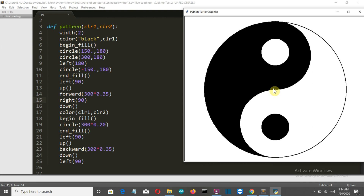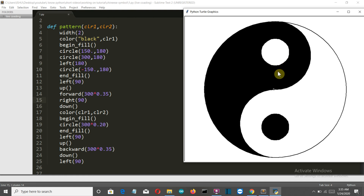After reaching the end, we end the fill since we've created the main pattern. The pointer, which is facing this direction, turns 90 degrees to face this way, then we lift the pen and move forward to position 300 times 0.35 — roughly here. Then turn right 90 degrees, put the pen down, select color_one and color_two (black outside, white fill inside), begin the fill, and draw a circle of 300 times 0.2.